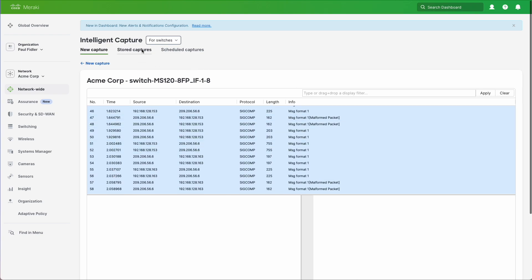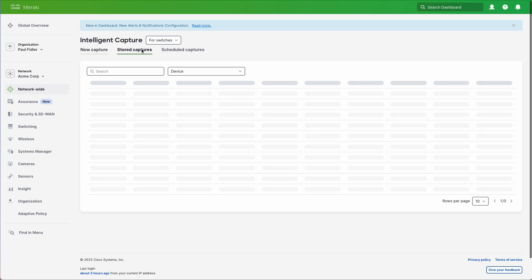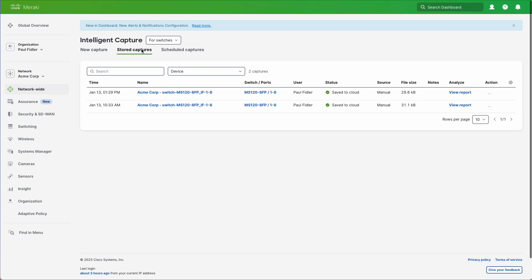But what we can also do is go back at any time and click on Stored Captures. And as you can see, we've got a report over there. So let's have a quick look at that.